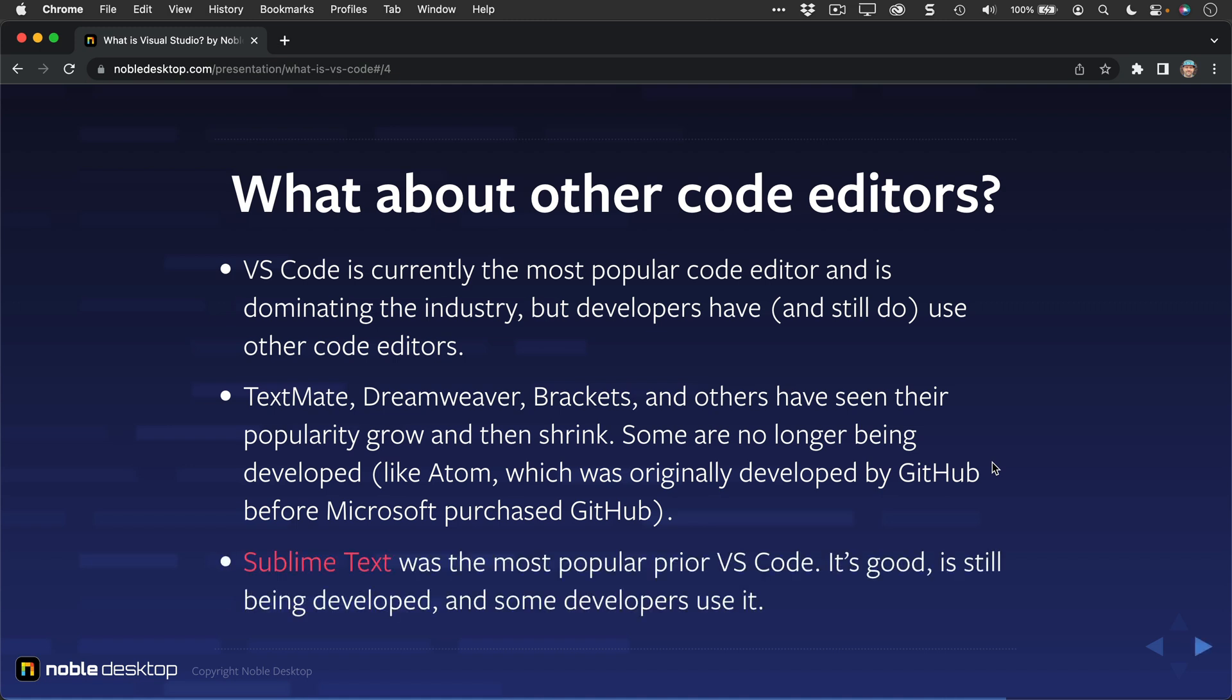Sublime Text was the most popular prior to VS Code. It's good and is still being developed, and some developers use it.